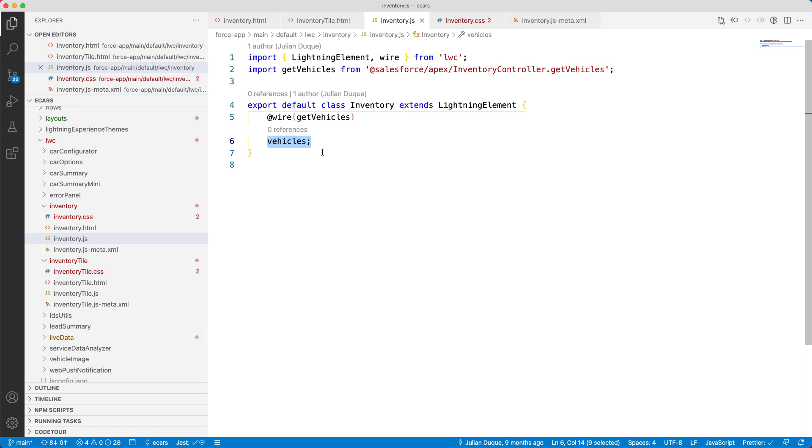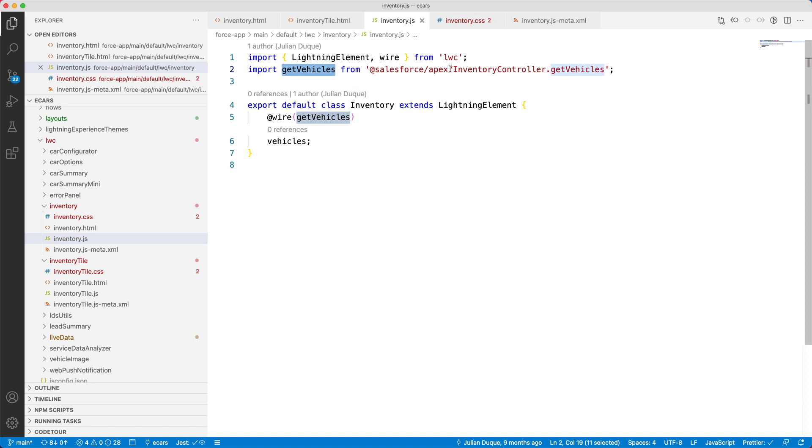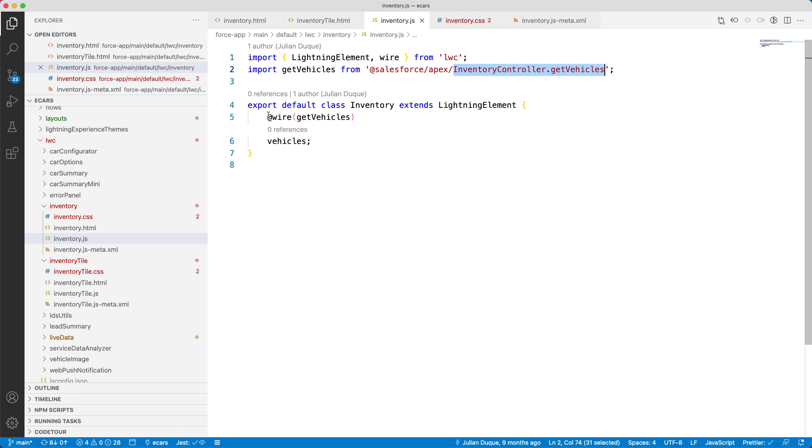Now, let's see how we can retrieve the list of records by using an Apex controller. First, we import the getVehicles Apex method as a module to make it available in the JavaScript code. This method is defined in the inventory controller class. You can then wire this getVehicles method to the vehicles property. That's it.